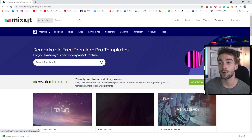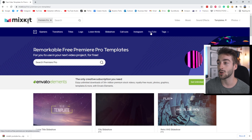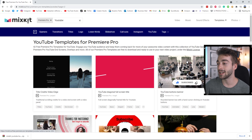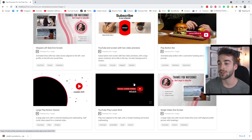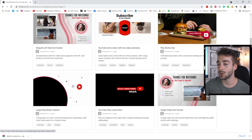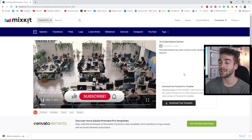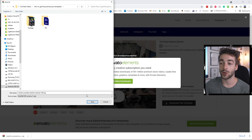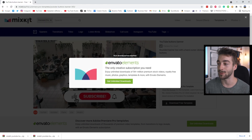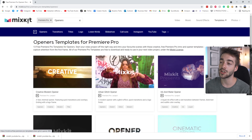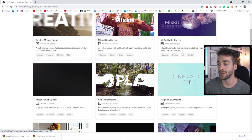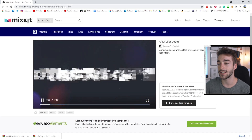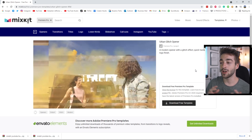If you scroll to the top you can see you've got openers, transitions, titles, logos and so forth, and they've even got a dedicated section for Instagram and YouTube. Click on the YouTube tab and you can see some really clean animations — this is the subscribe button I use in all of my videos. They've got end screens, more subscribe buttons, lower thirds, channel name, openers and all that. If you want to download one, just click on it, see the full-screen preview, click download free template, save it, and then import it into Premiere Pro.